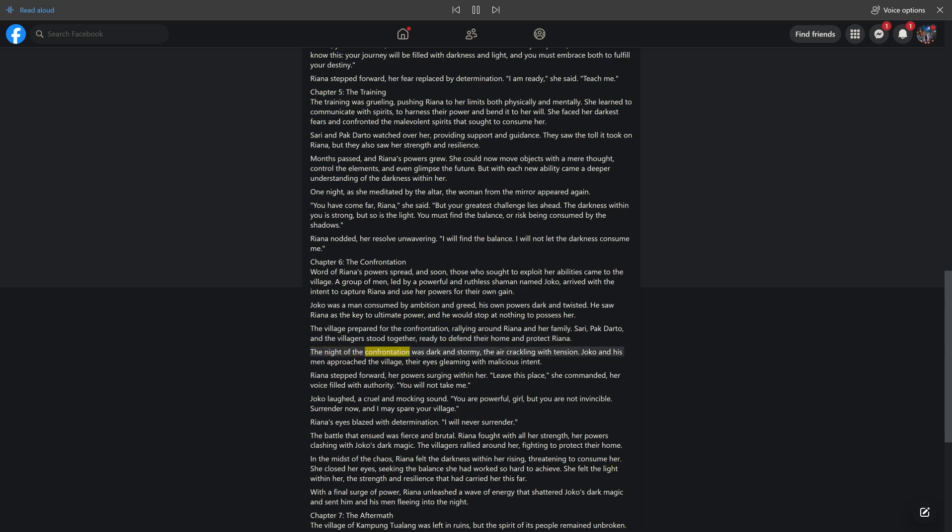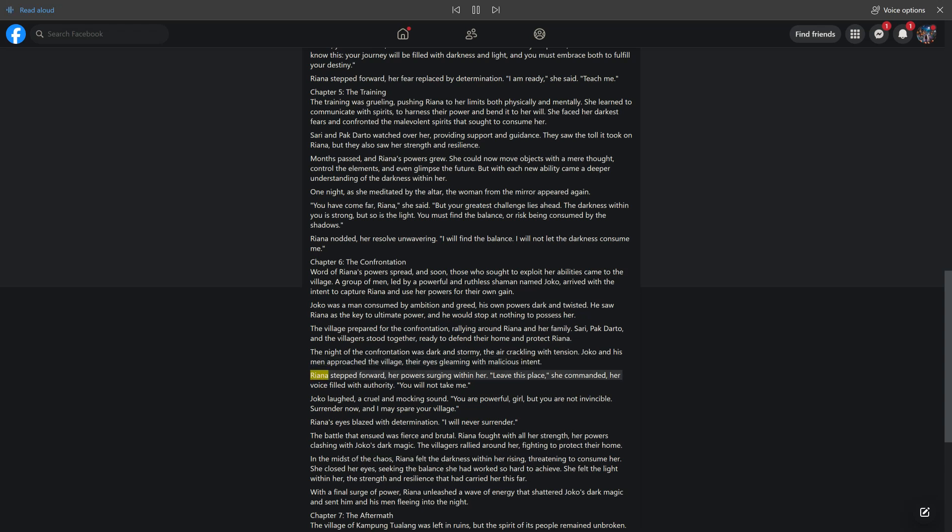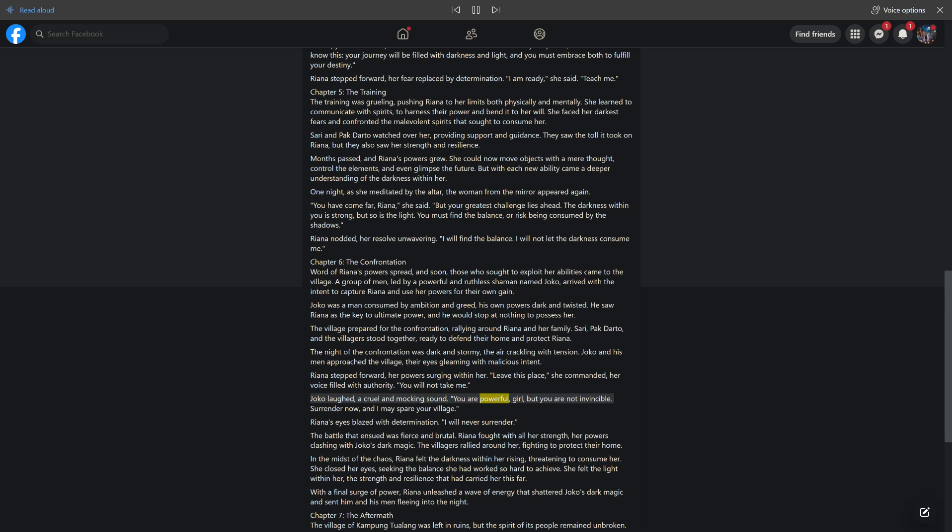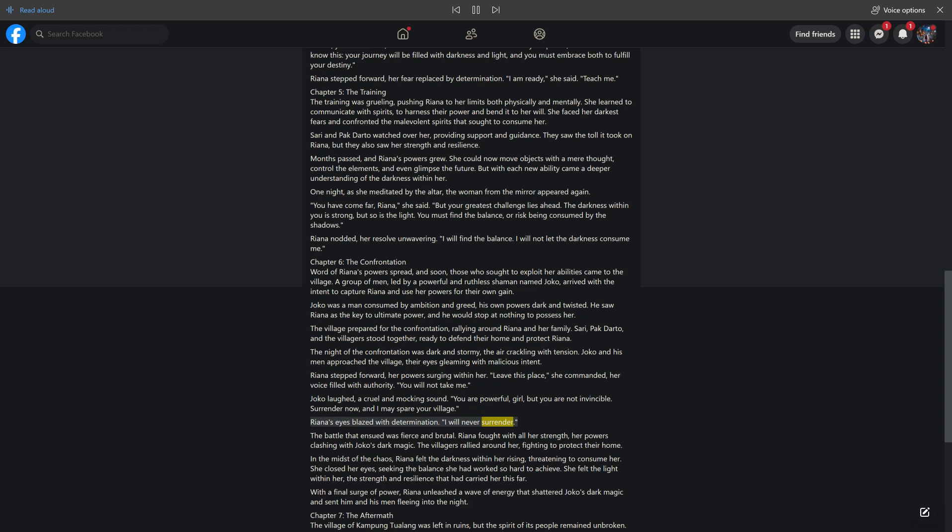The night of the confrontation was dark and stormy, the air crackling with tension. Joko and his men approached the village, their eyes gleaming with malicious intent. Rihanna stepped forward, her powers surging within her. Leave this place, she commanded, her voice filled with authority. You will not take me. Joko laughed, a cruel and mocking sound. You are powerful, girl, but you are not invincible. Surrender now, and I may spare your village. Rihanna's eyes blazed with determination. I will never surrender.